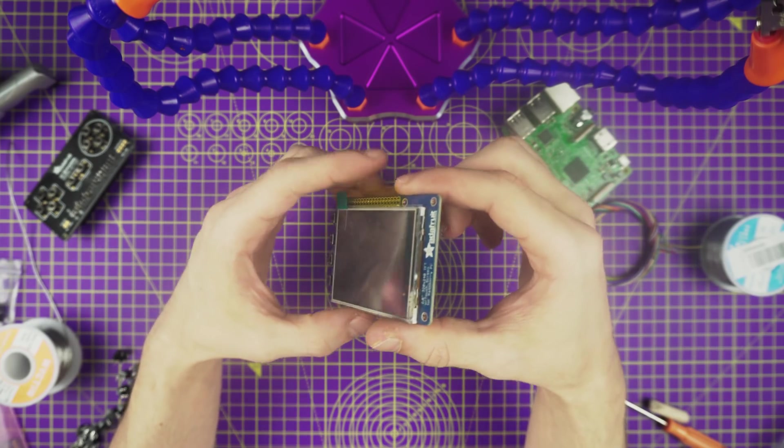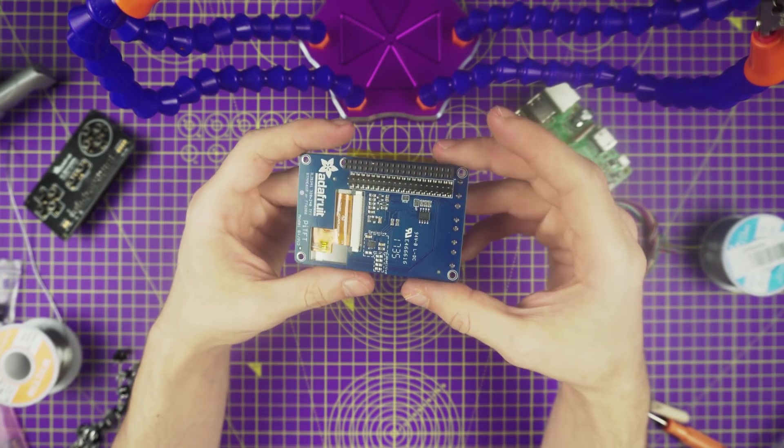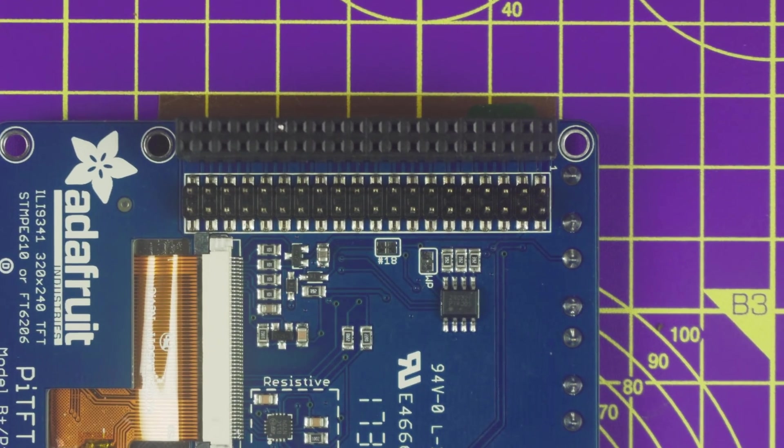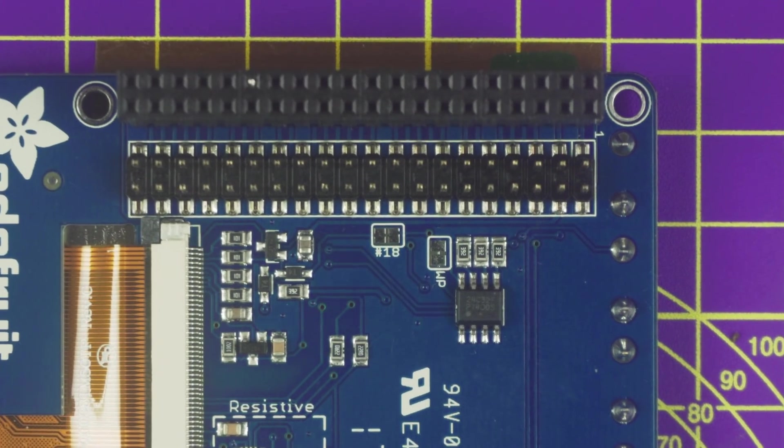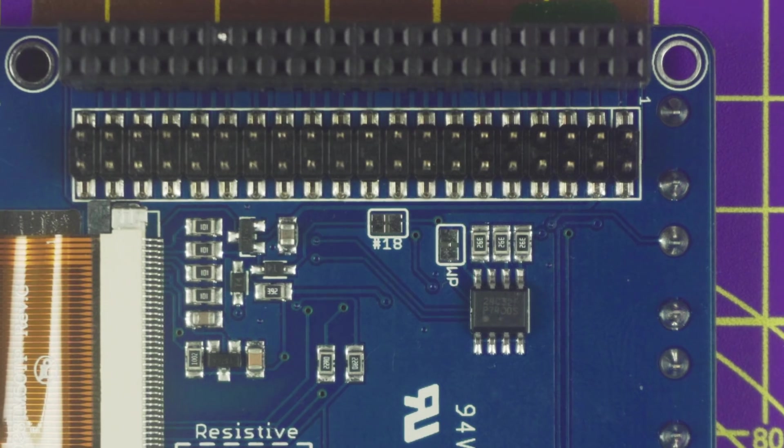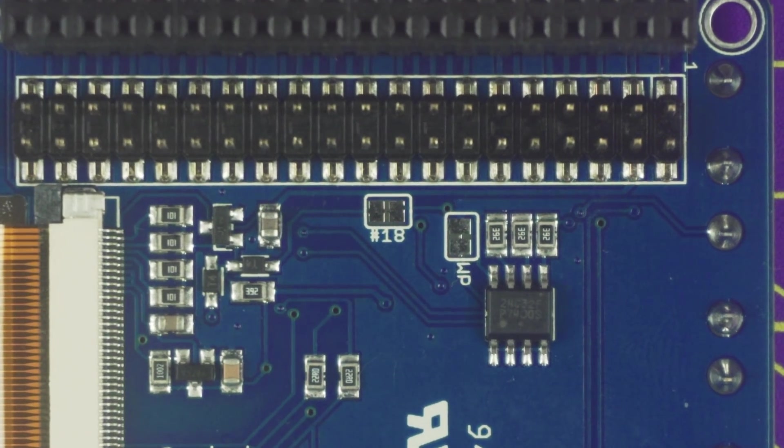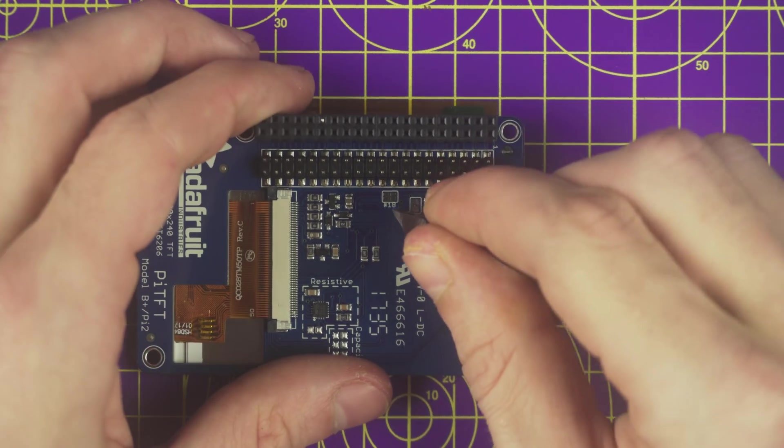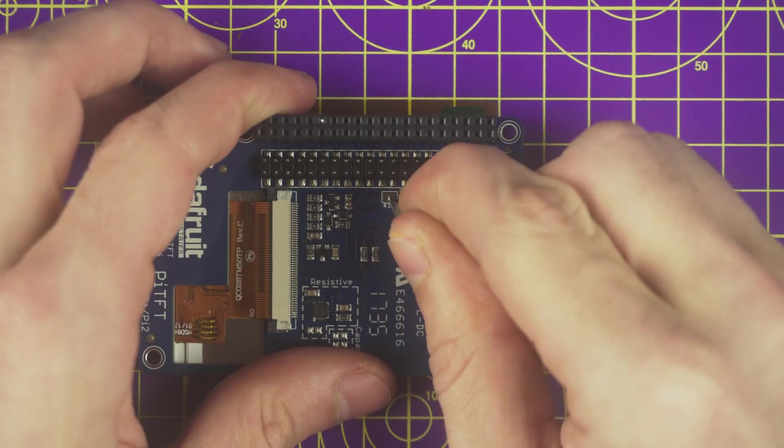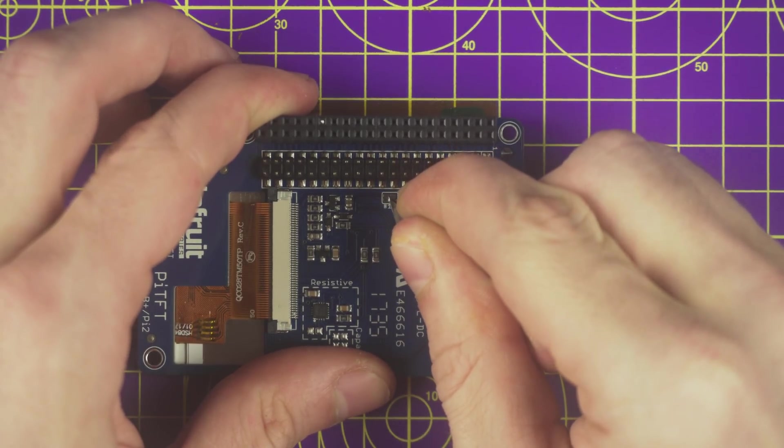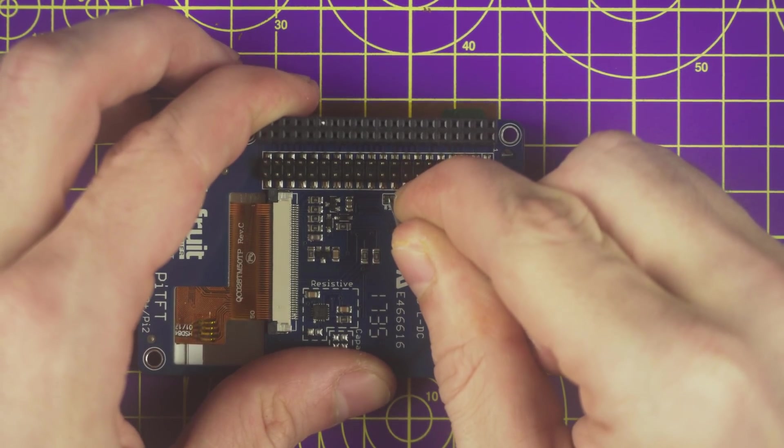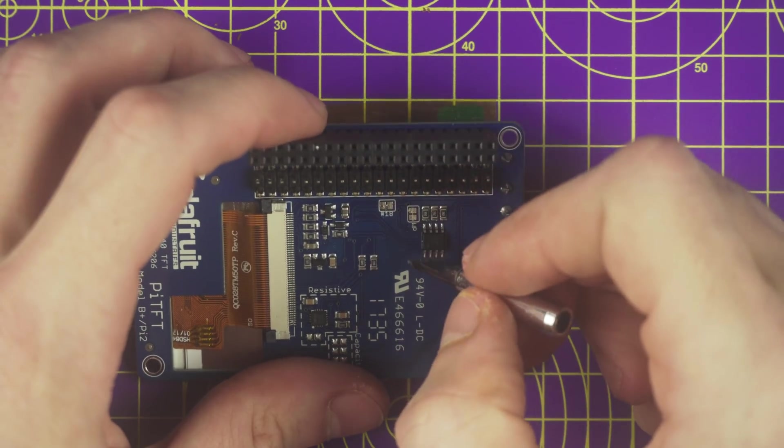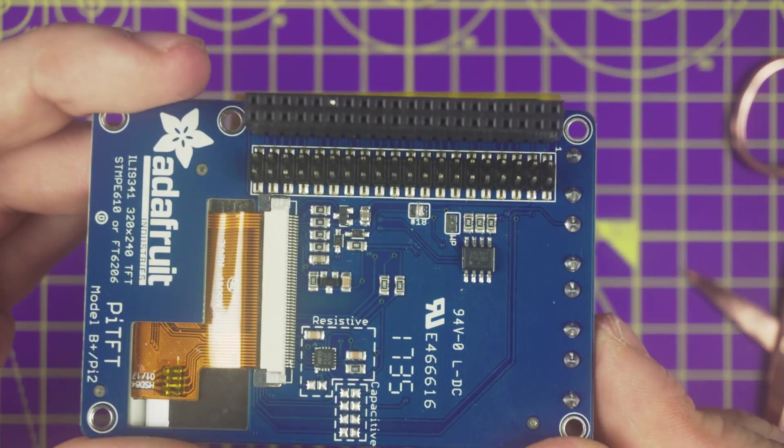Next one is the Pi TFT display. Flip the display over and locate the pad with the label 18. We need to cut this trace in order to properly use GPIO 18. The Y button is wired to this GPIO. Cutting the trace here will disable the feature. Use a hobby knife to mark in between the two pads and make sure it's deep enough to fully break the trace. That's pretty much all we need to do to the display.